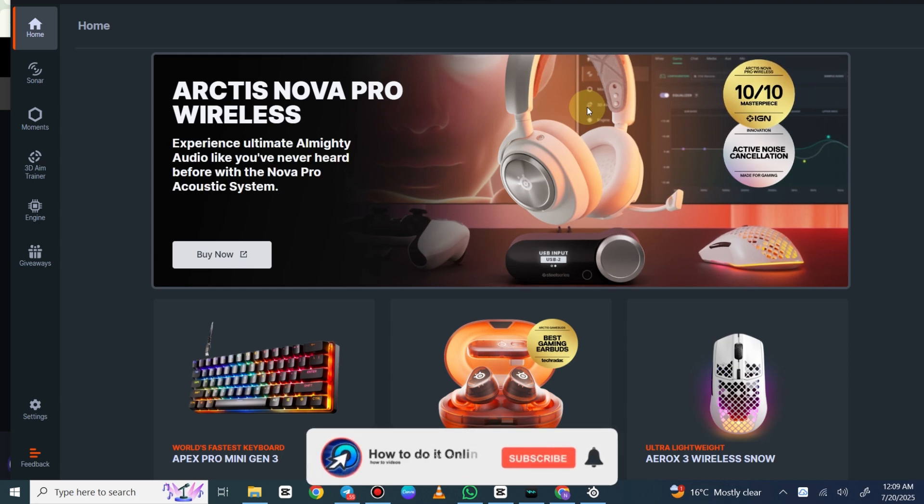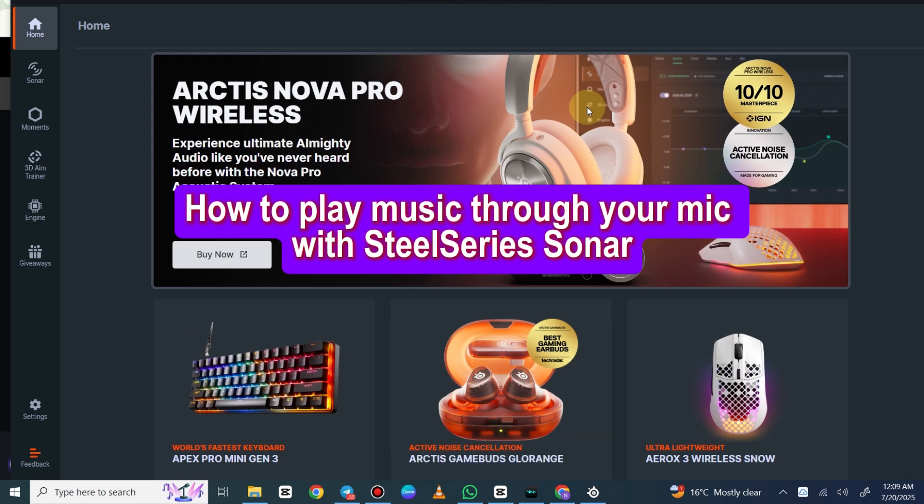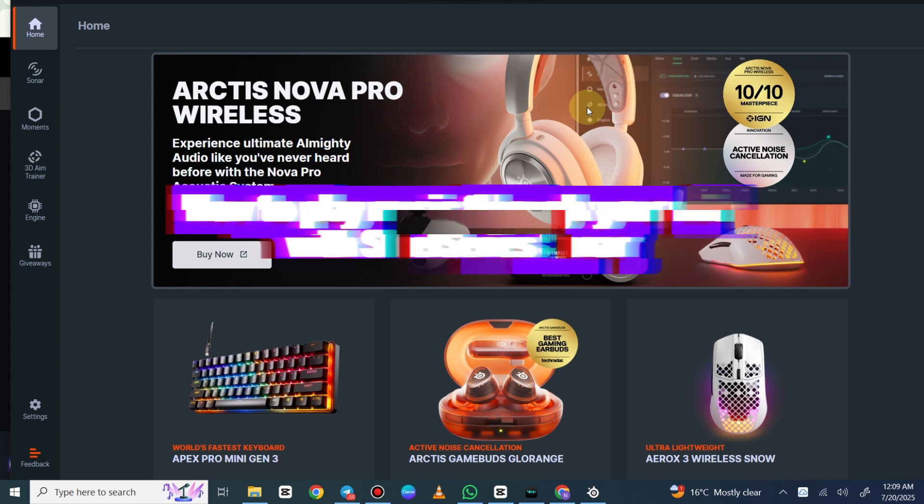Hello guys, welcome back to my YouTube channel. In today's video I'm going to show you how to play music through your mic with SteelSeries Sonar.